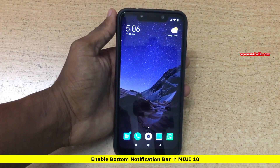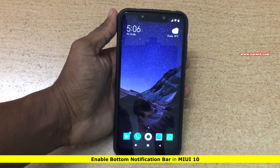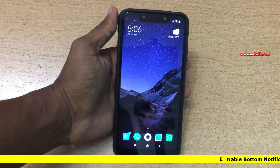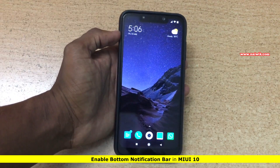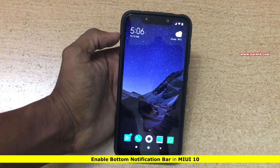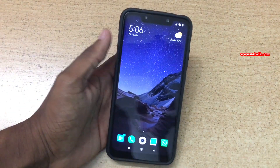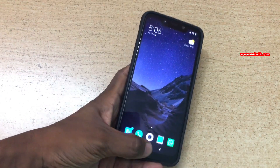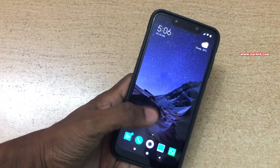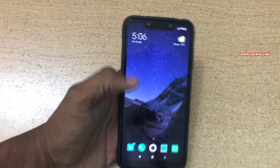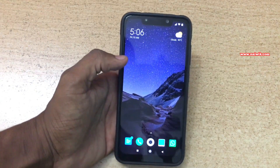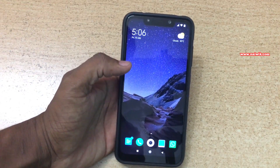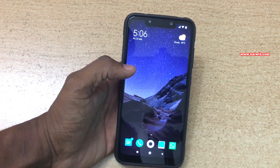Hi friends, in this video I'm going to show you how to enable the bottom notification bar for Xiaomi phones running on MIUI 10. People will have difficulty reaching the top end of the screen, so if we can enable the bottom notification bar, it is quite useful. To enable it, we are going to install an app from the Play Store.